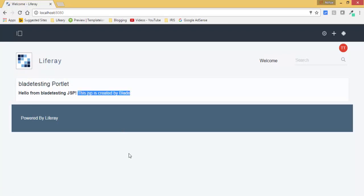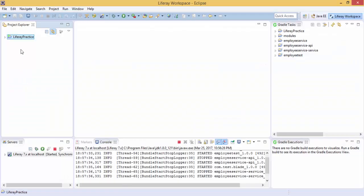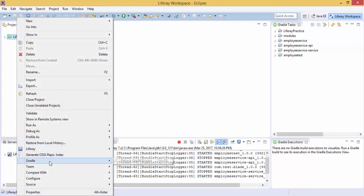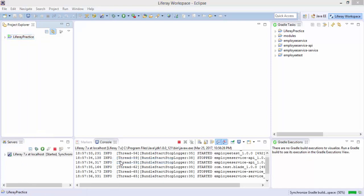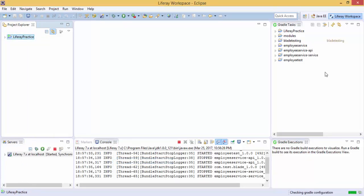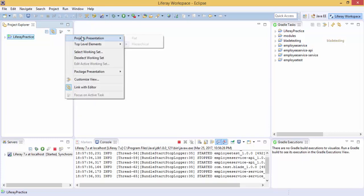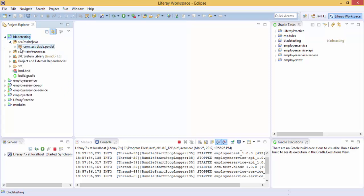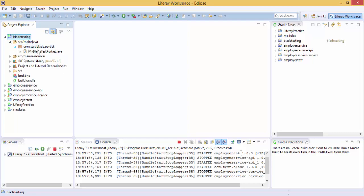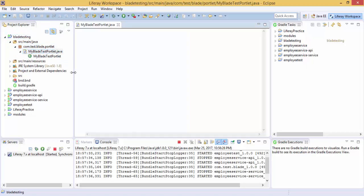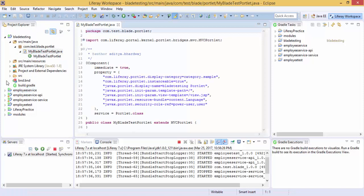In this video we successfully create our module by using Blade CLI. So refreshing this and click on this flat. And our module is also available. So you can use this by using Eclipse also.